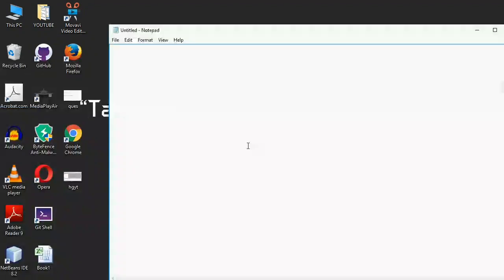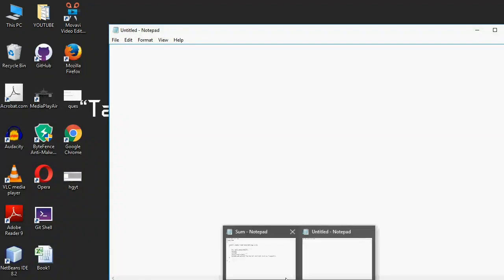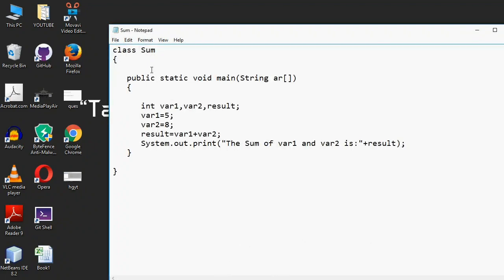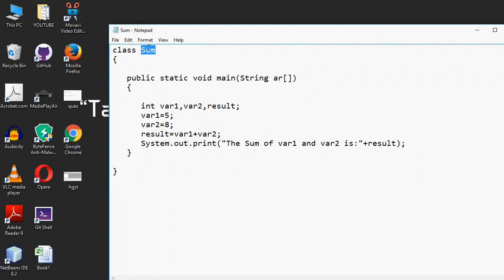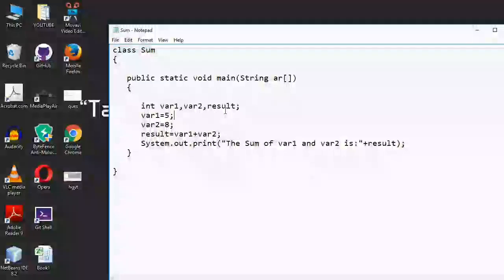Let's see an example from our previous program. Here we have a class, and 'sum' is the name of the class — so 'sum' is an identifier. We also have three variables: 'result', 'where one', and 'where two' — these are also identifiers. So identifiers represent the name of a class like 'sum', and the name of variables like 'where one', 'where two', and 'result'.